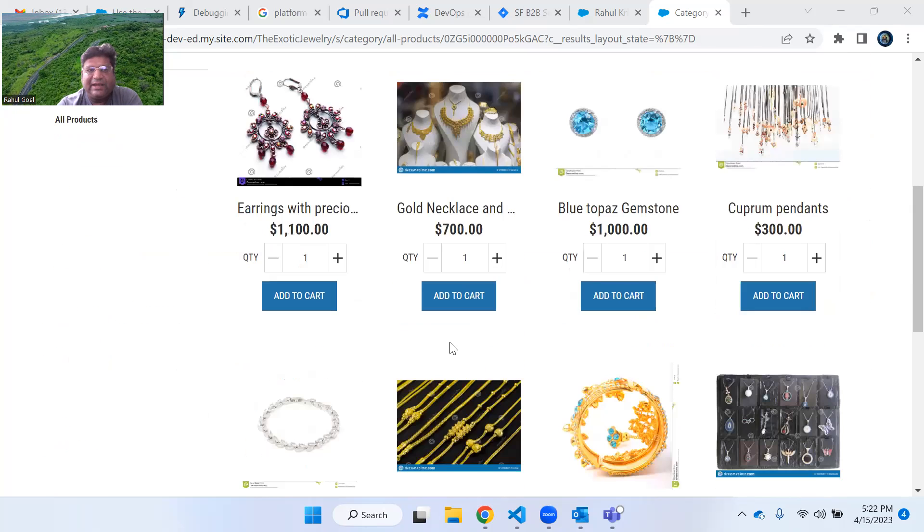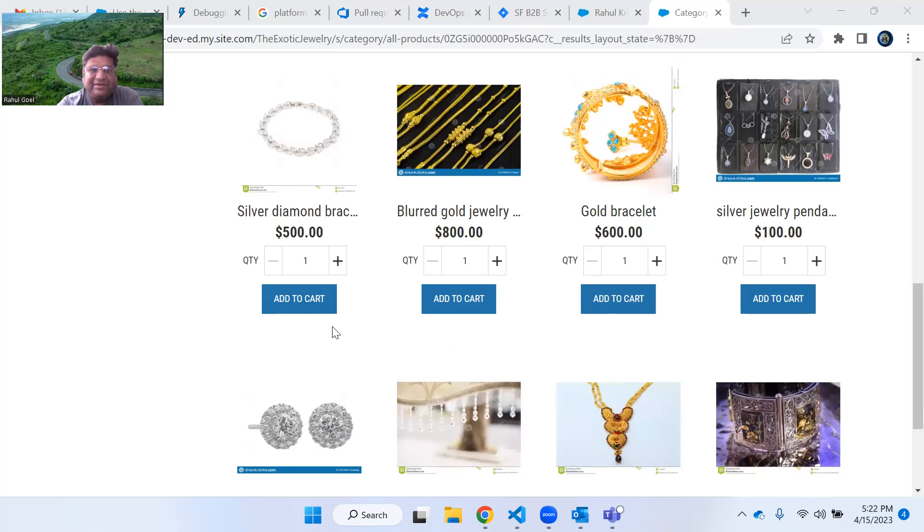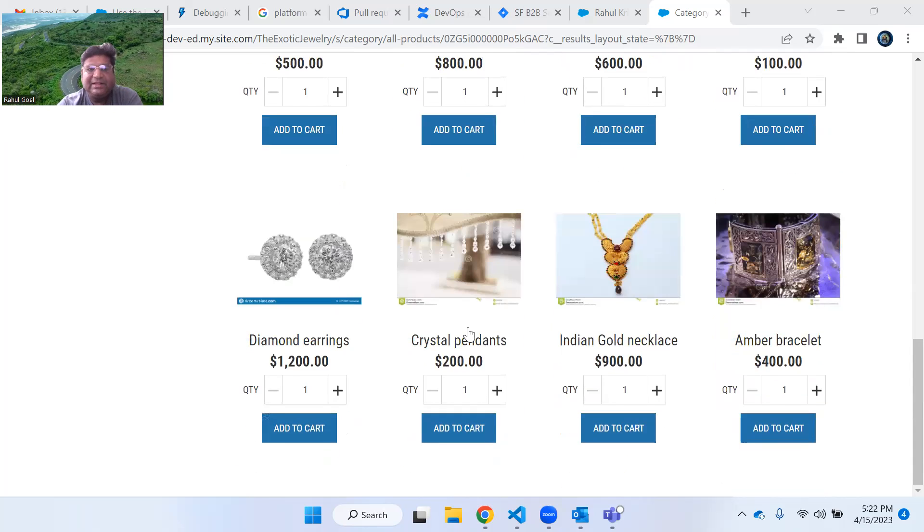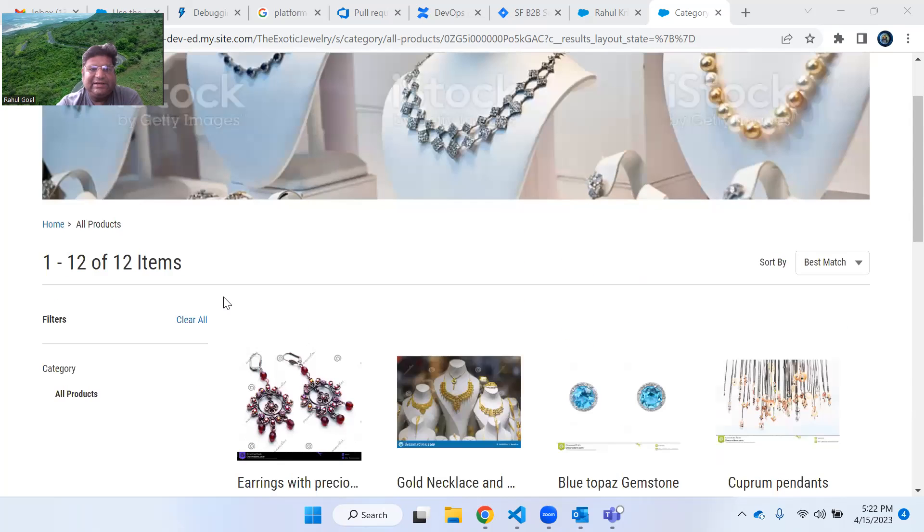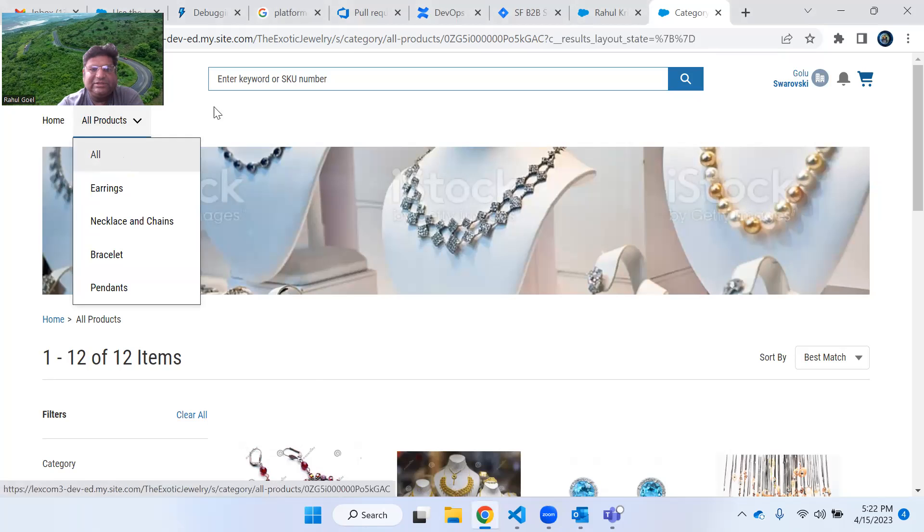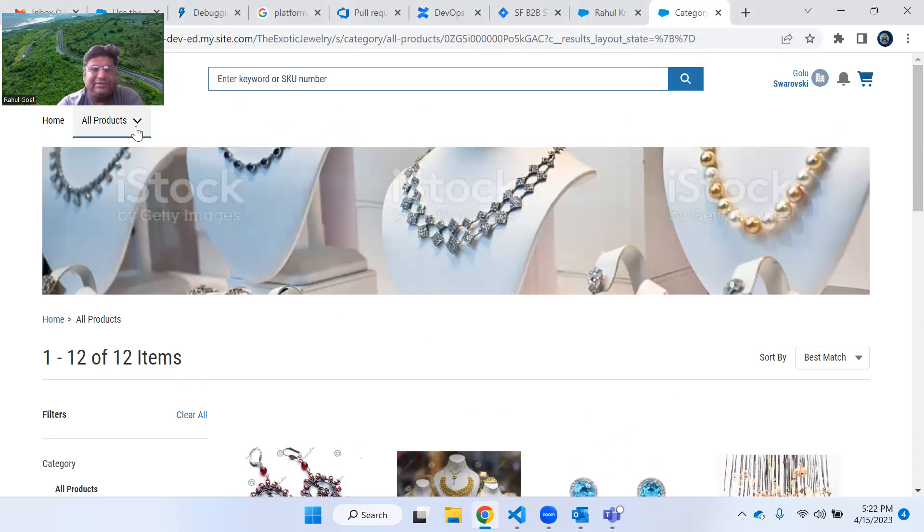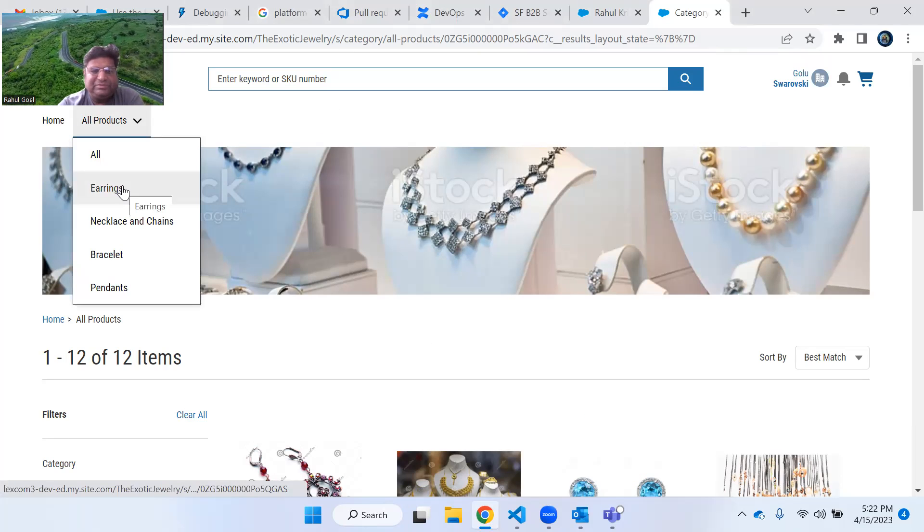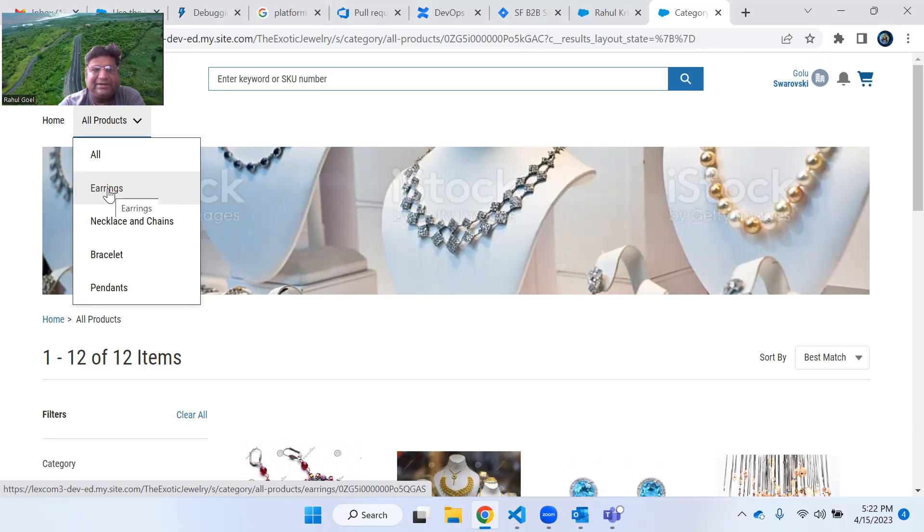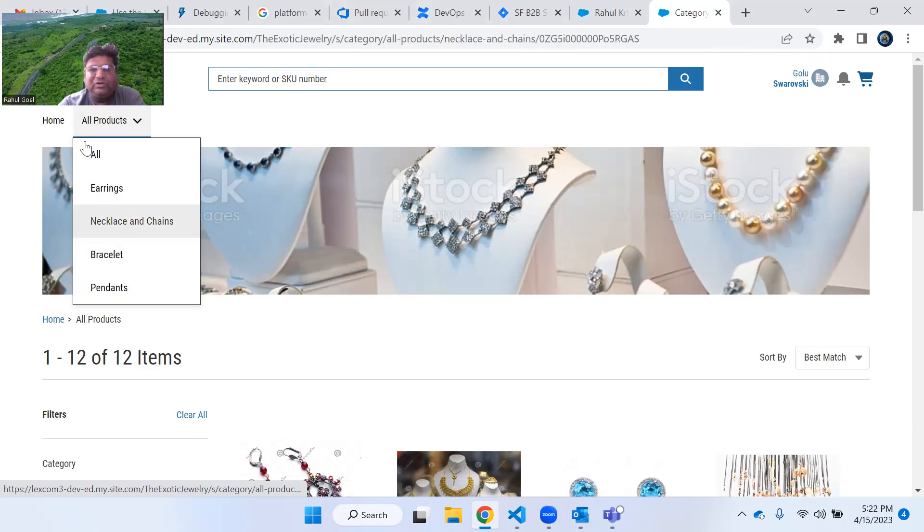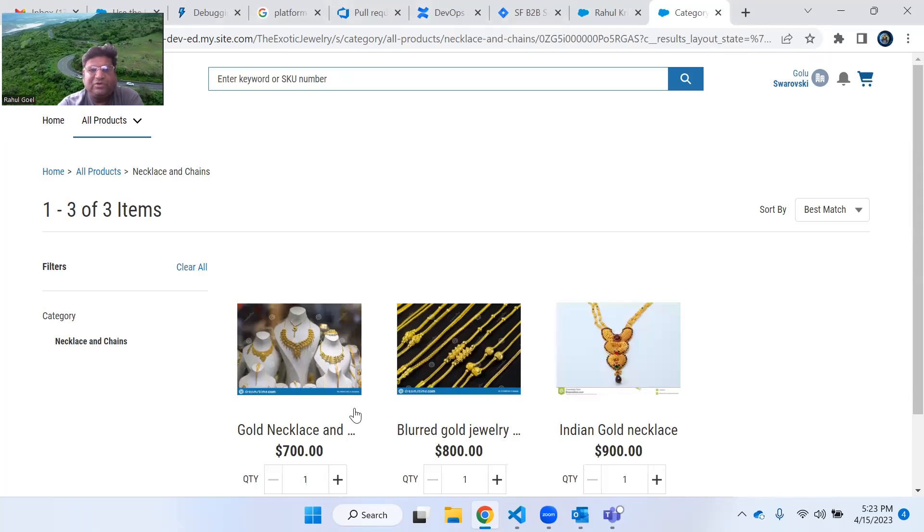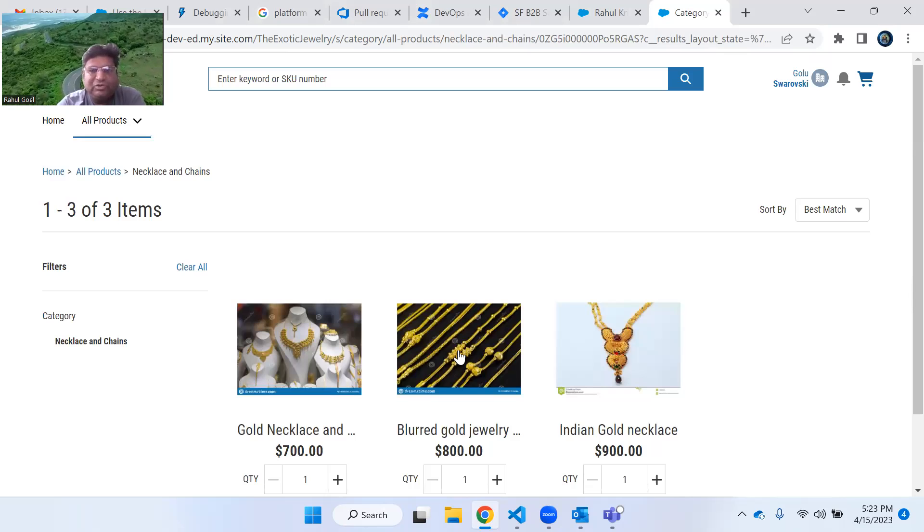But sometimes in your project, basically every time, you need to customize some or the other thing. As you can see, this is the category of products and I am able to see all products. If I want to further segregate my products, I have categorized them in subcategories called layerings, necklace, bracelets, and pendants, and you will only be able to see those products which fall in that category of necklace and chains.